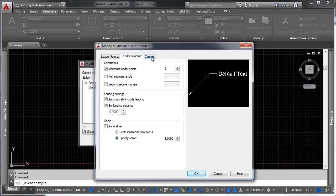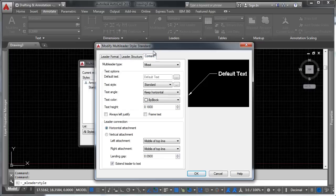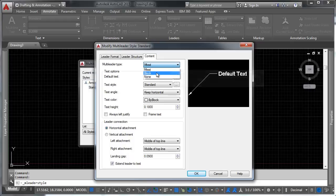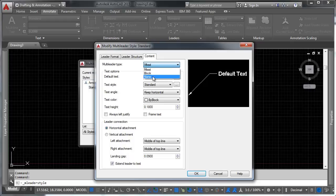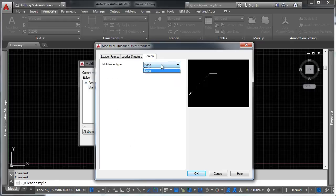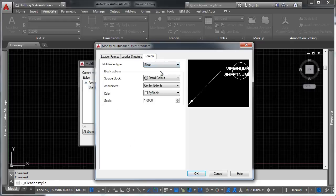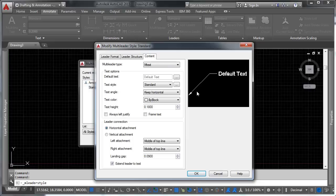So, let's take a look at this last tab here really quick. This is content. This allows us to determine what goes on to the leader itself. Do you want text? Do you want a block? Do you want nothing?